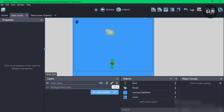Hello, welcome back to the channel. In this video I'll show you how you can create a boat game in GDevelop 5. Before we begin, let's have a preview of what our game should look like.